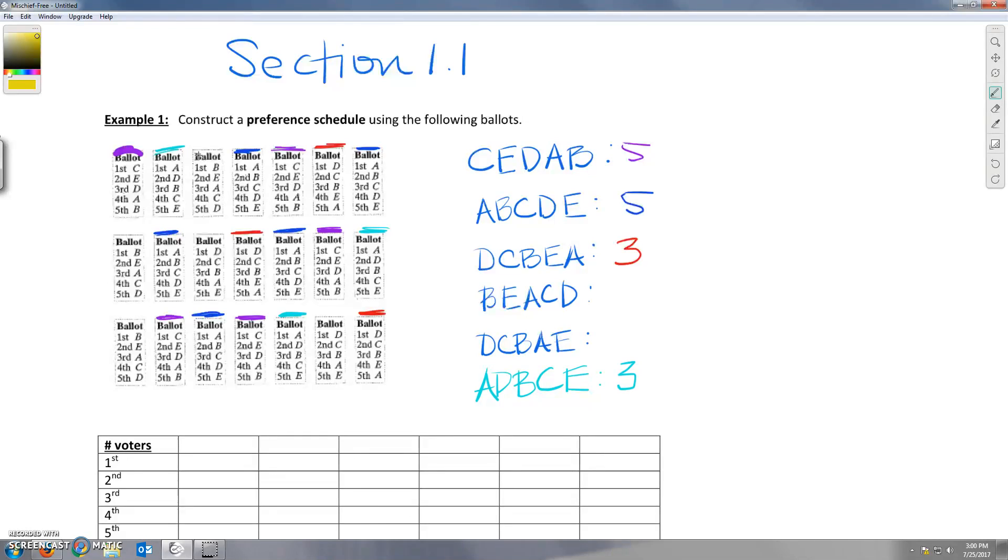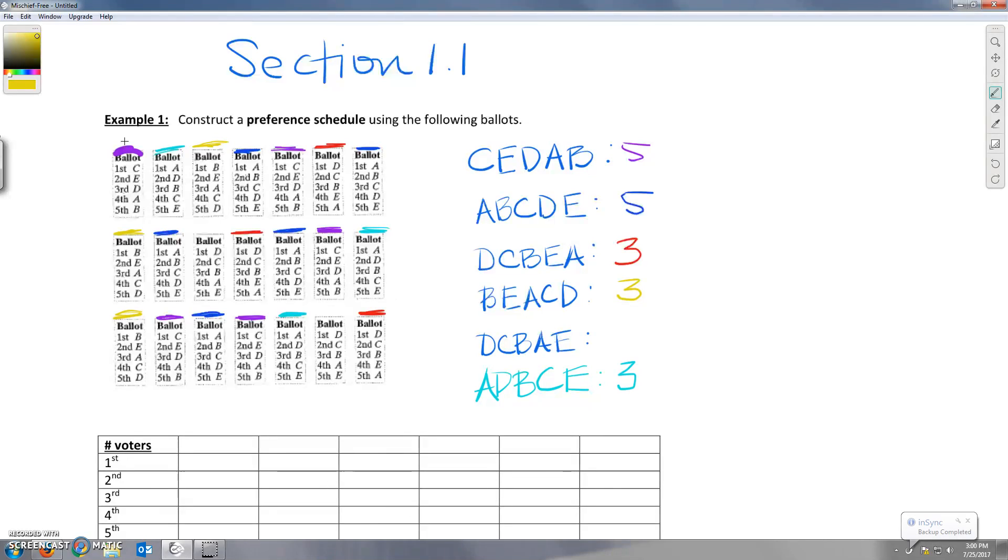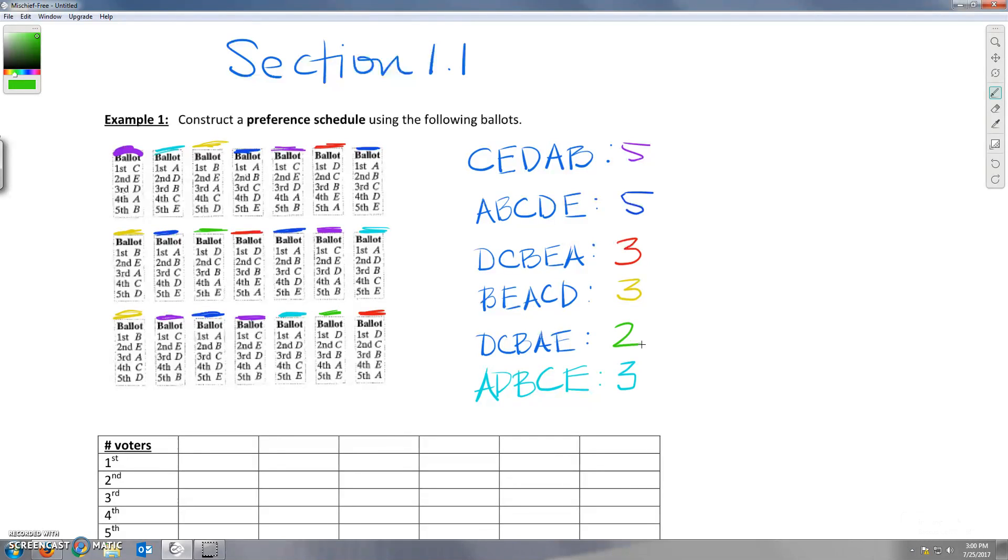B, E, A, C, D. B, E, A, C, D. There's a second person and a third person. And the last one left is D, C, B, A, E. There's one, two people that voted that way.